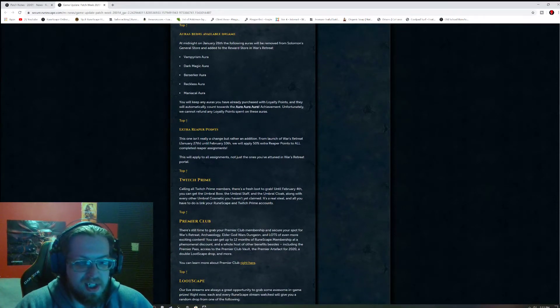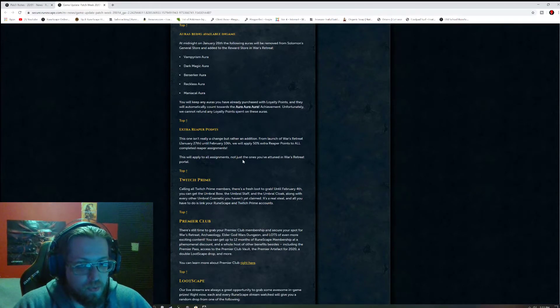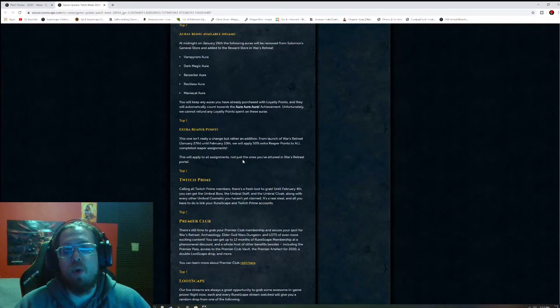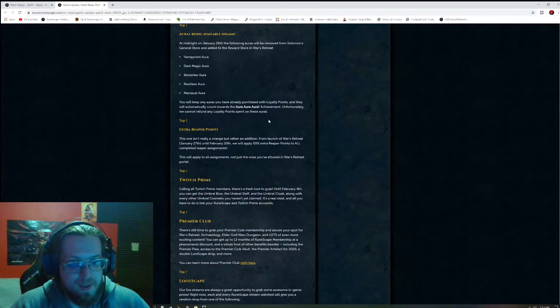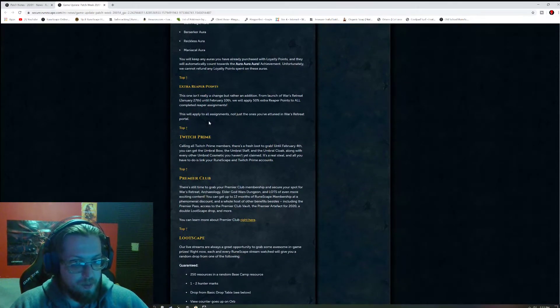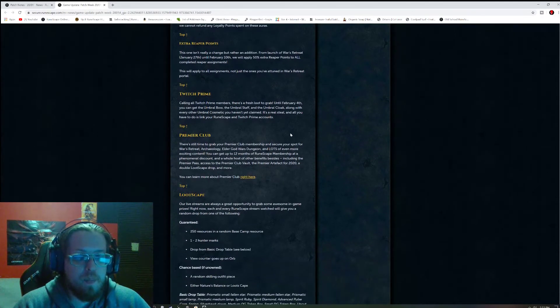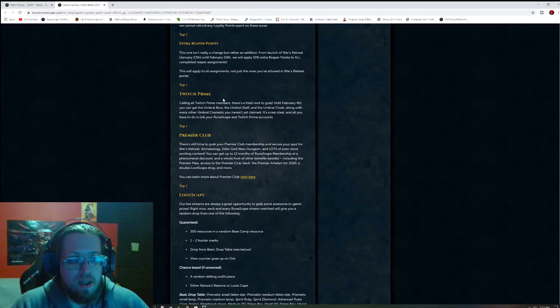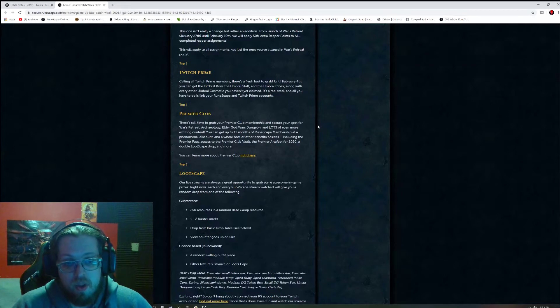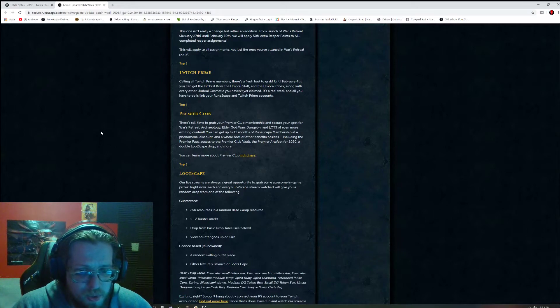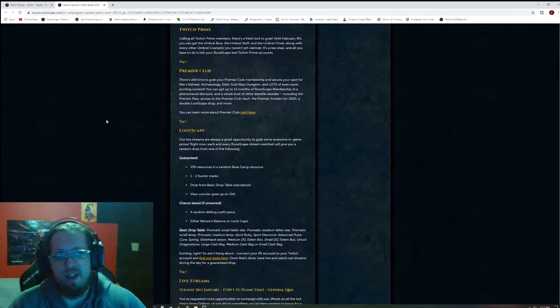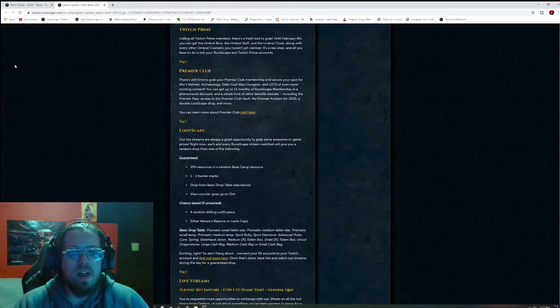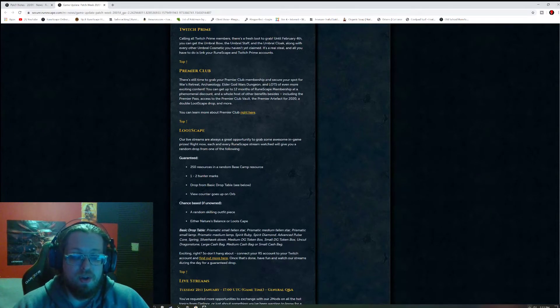Extra Reaper points. So it says this one isn't really a change, but rather an addition. From launch of War's Retreat, January 27th until February 10th, they will apply 50% extra Reaper points to all completed Reaper assignments. That's pretty dang good. That's about it for now. There could be more changes until then, but do keep in mind, that's for now. Twitch Prime, don't forget to get that. Don't forget to link your accounts. Don't forget to get the Premier Club. I mean there's going to be a lot coming up. You got War's Retreat, Archaeology, the Elder God Wars dungeon, and there's a lot more coming. If you guys see my RuneFest video, there's a ton of content coming this year. That's even stuff that we know of. There's more stuff coming that we don't know of.